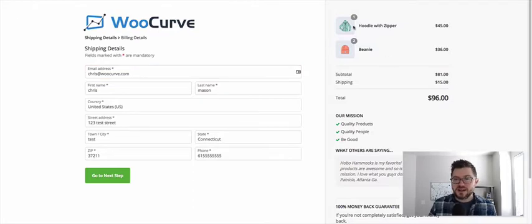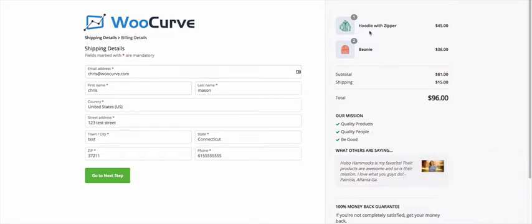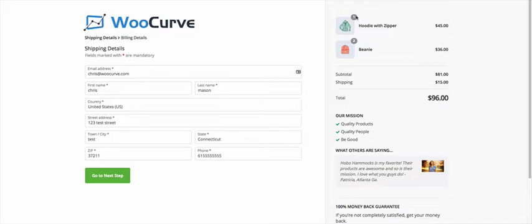You can see that in my cart right now, I have one hoodie with a zipper. I have two beanies and we're showing you the actual quantity of the products that your customer's checking out with. And then we're also pulling in the images. And these images are coming from the WooCommerce product settings that you have already.